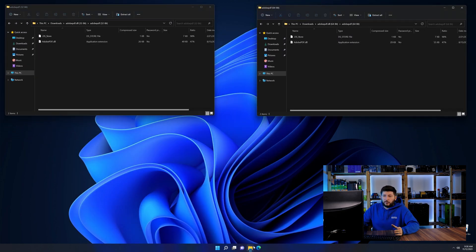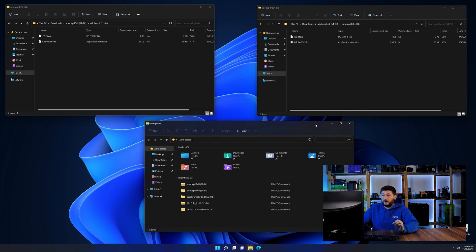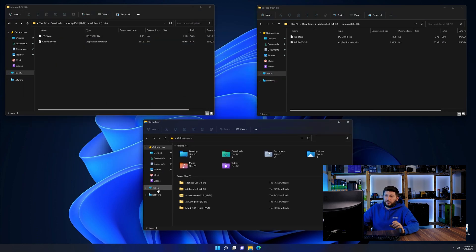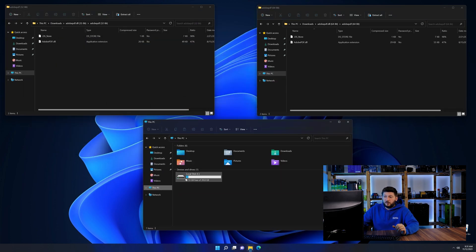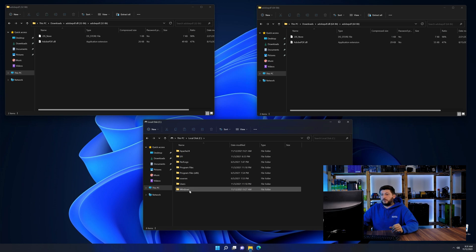Now we need to open our explorer and head over to our main PC, then into the C drive and then into the Windows folder.